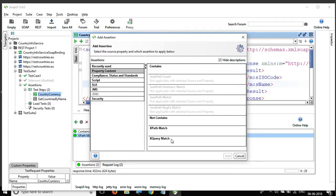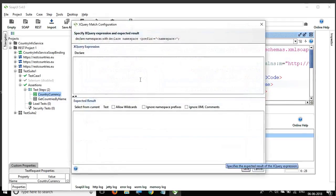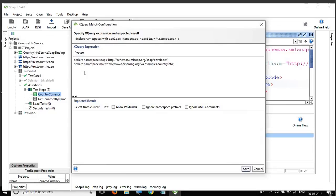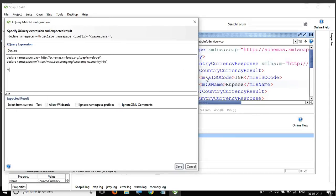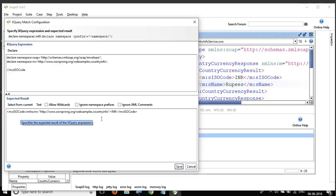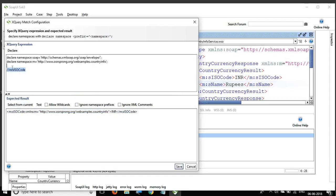We also have XQuery Match. The difference here is that instead of giving just an XPath, you can give a complete XQuery. You click 'Declare' and provide your query, though XPath also works here. For example, I give m_s_ISOcode as the expression, click 'Select from Current,' and it shows the value INR inside that tag. I save this. If I want logic-based comparison or validation of my result, I can write a full XQuery expression.